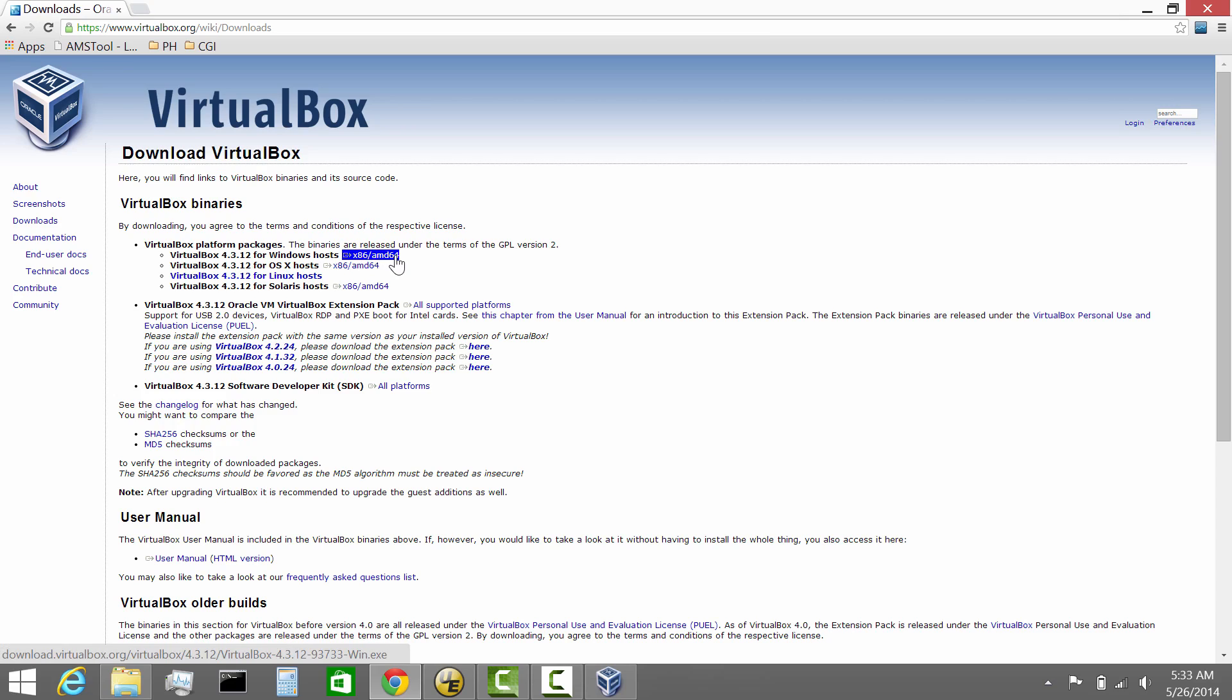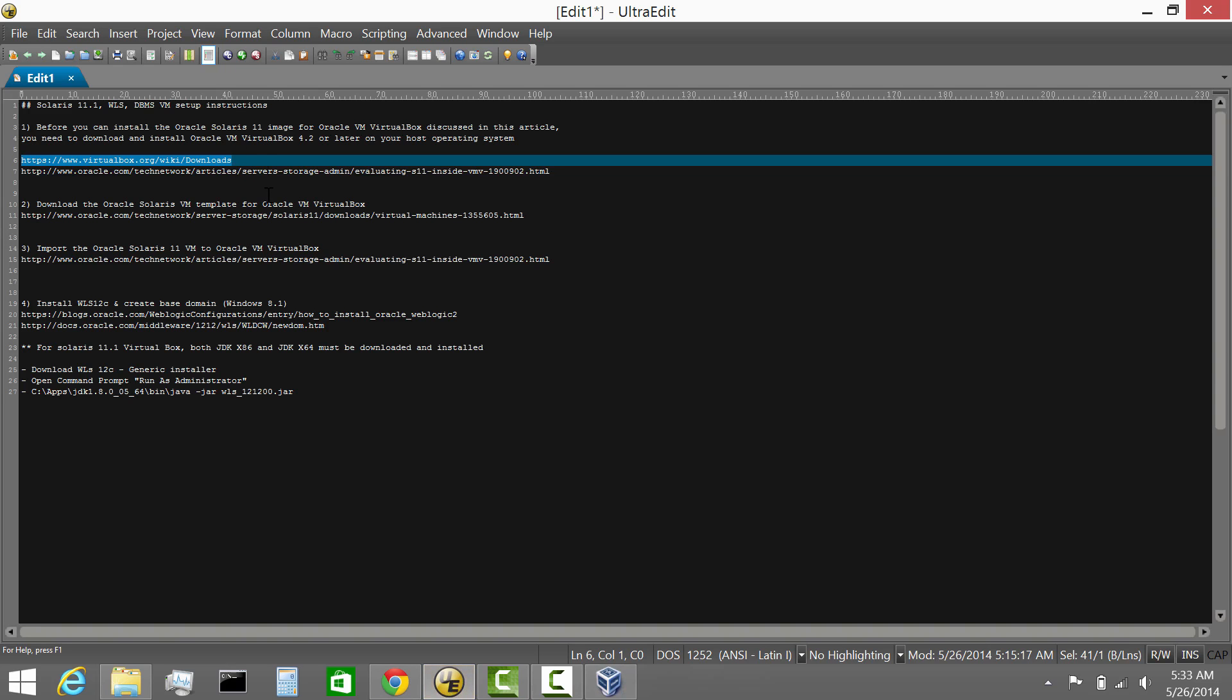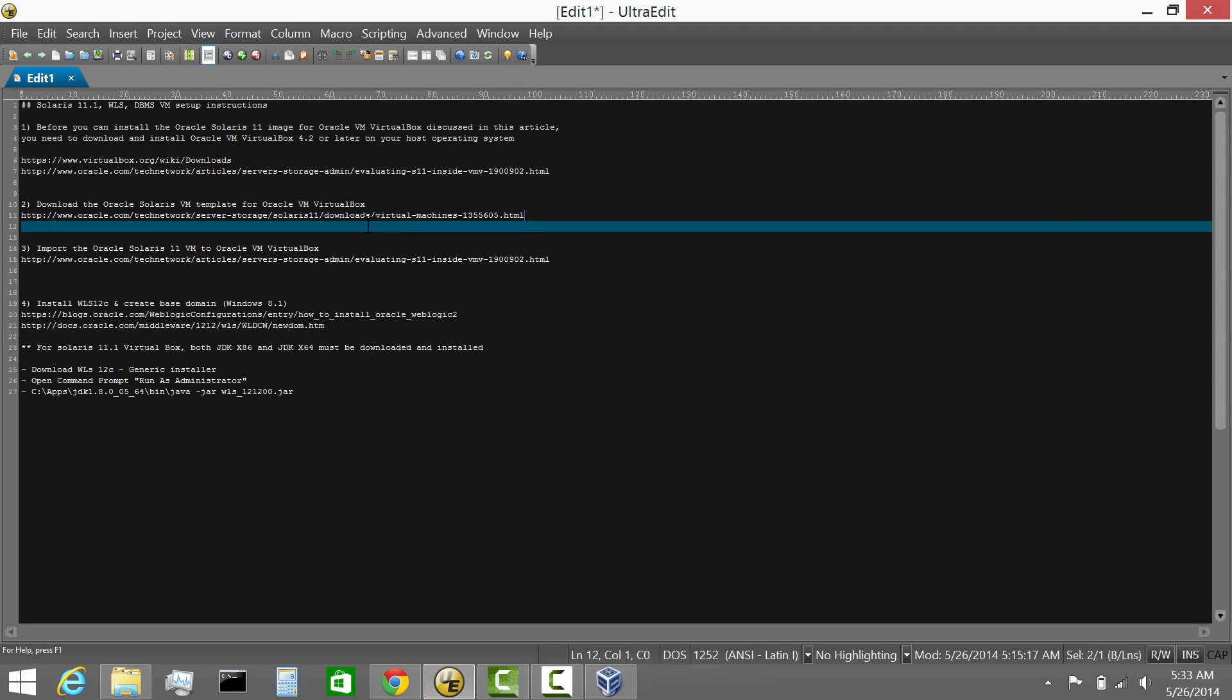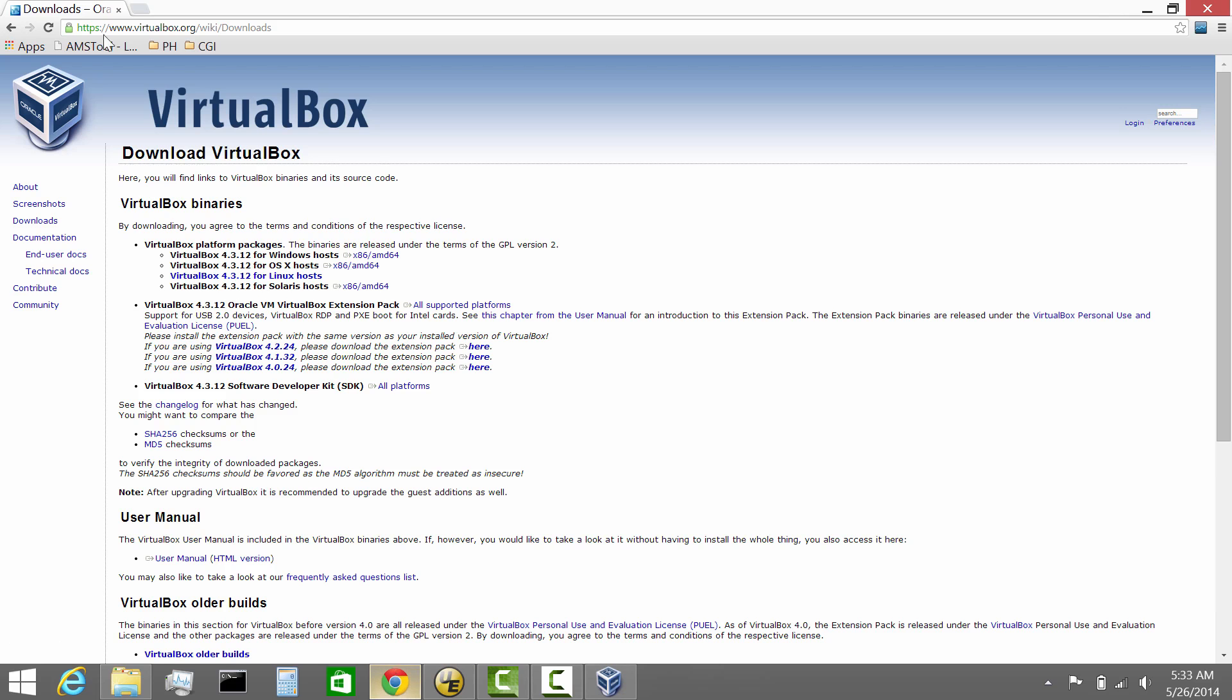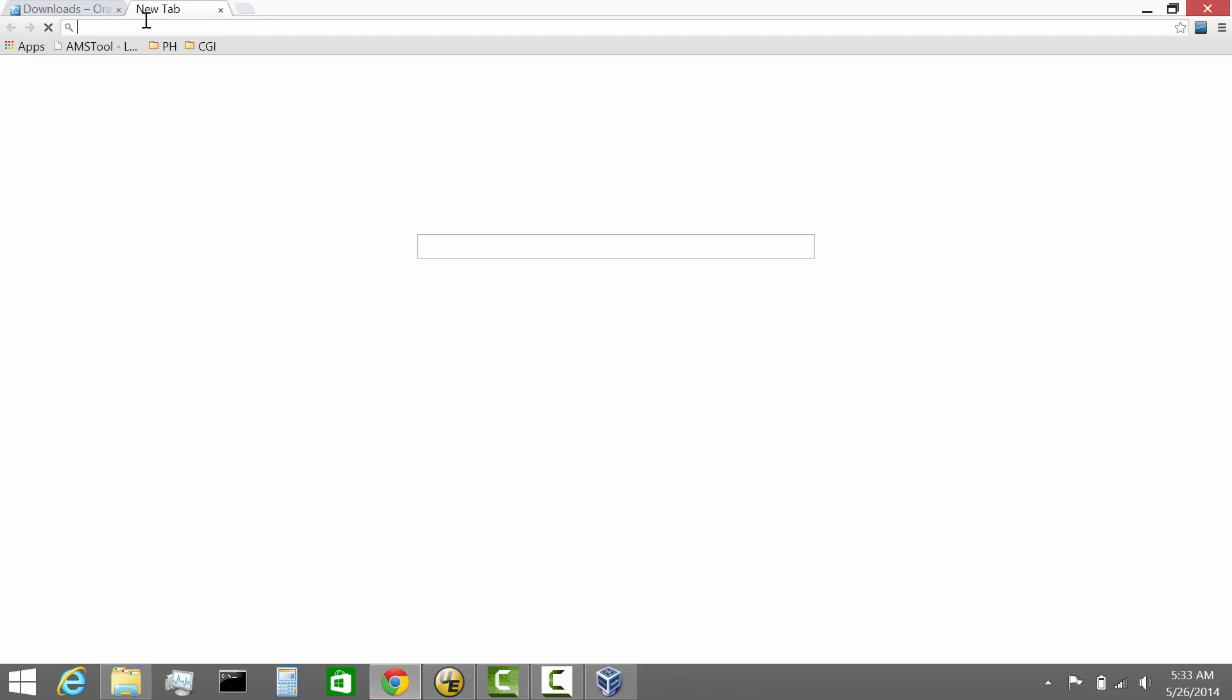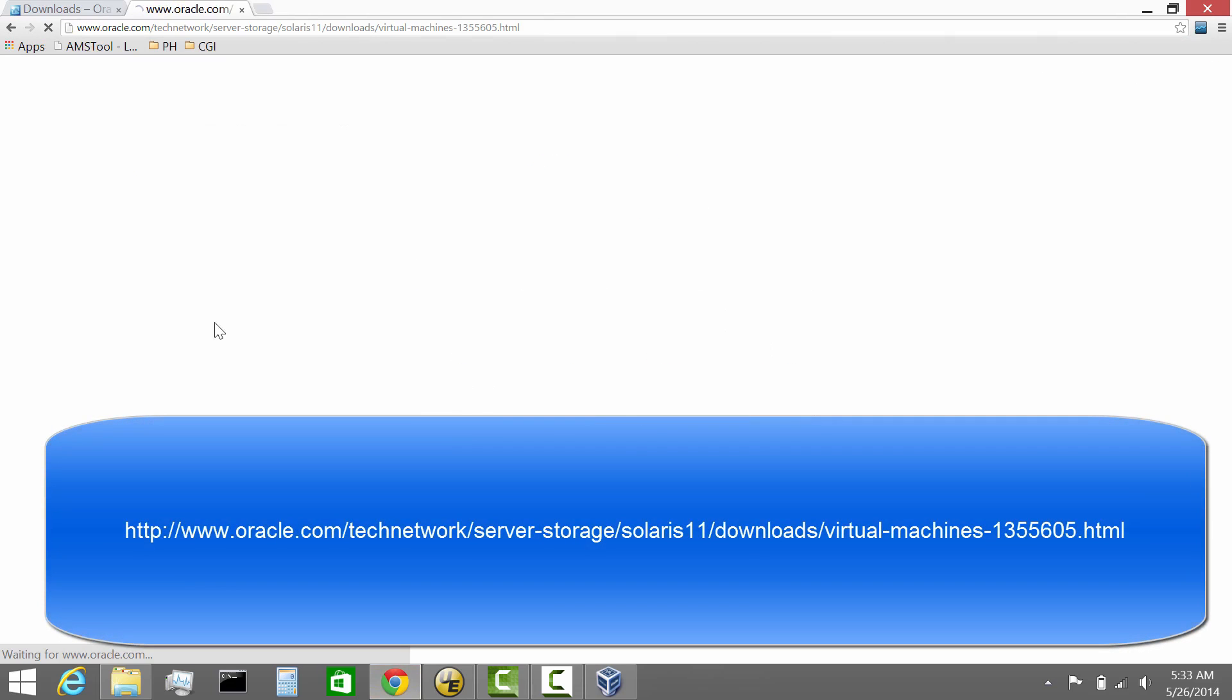This is the first step: get the player which will allow you to run the Solaris 11.1 template from Oracle. After you download the software, this is what you'll get. Now the next step is to download the template itself. Let me show you the link from Oracle.